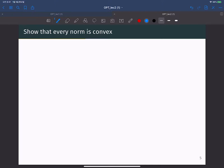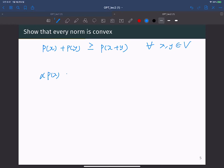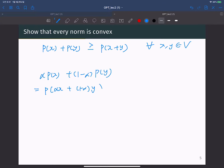Let's check why a norm is convex. From the triangle inequality, we have the norm of X plus the norm of Y greater than or equal to the norm of X plus Y, for all X and Y in the vector space V. Let's write alpha times norm of X plus 1 minus alpha times norm of Y so that we can check the convex function property. From the scaling property, we have alpha norm of X plus 1 minus alpha norm of Y, which gives us the norm of alpha X plus 1 minus alpha Y, because both alpha and 1 minus alpha are greater than or equal to zero.